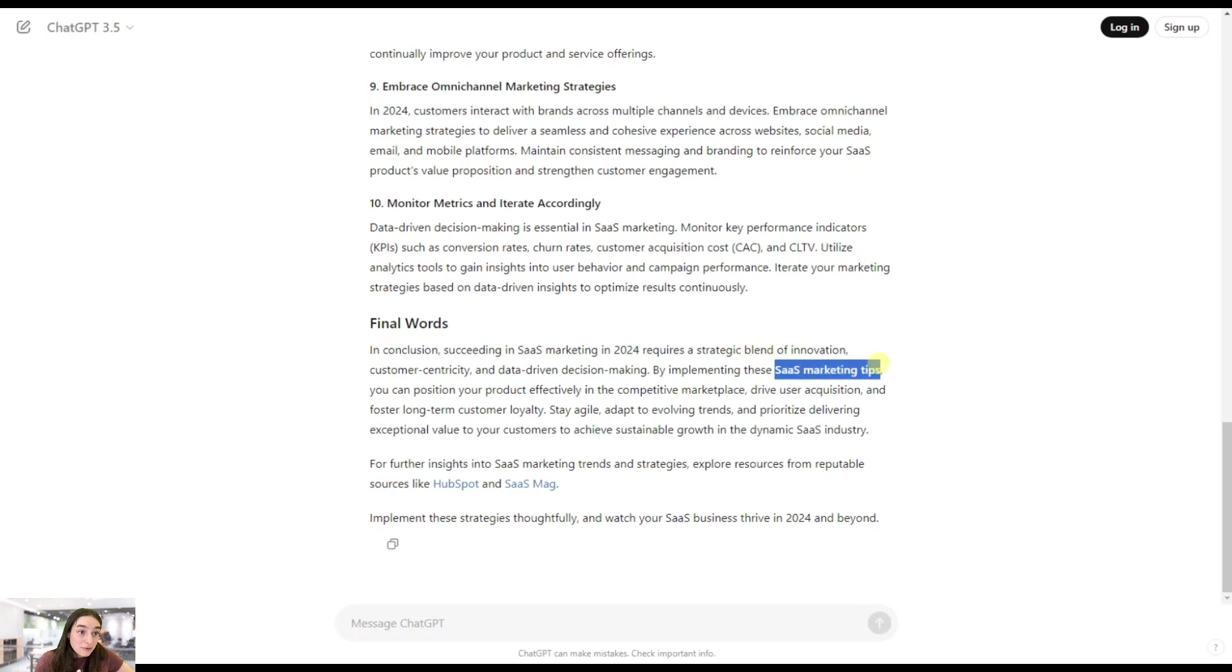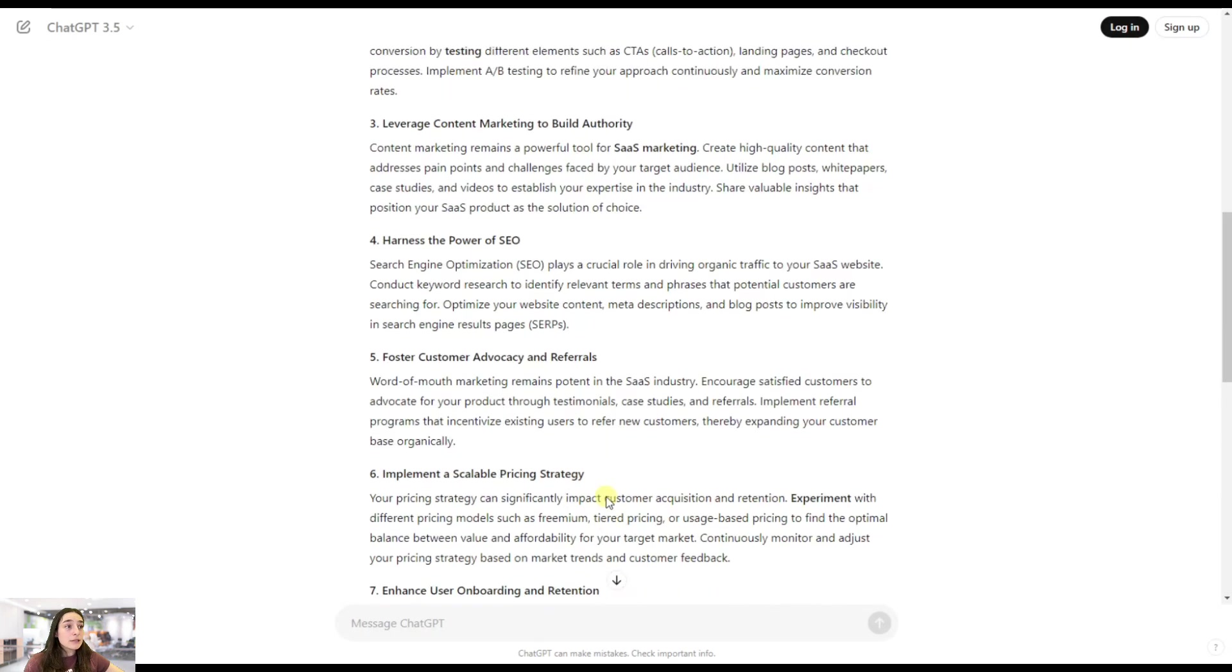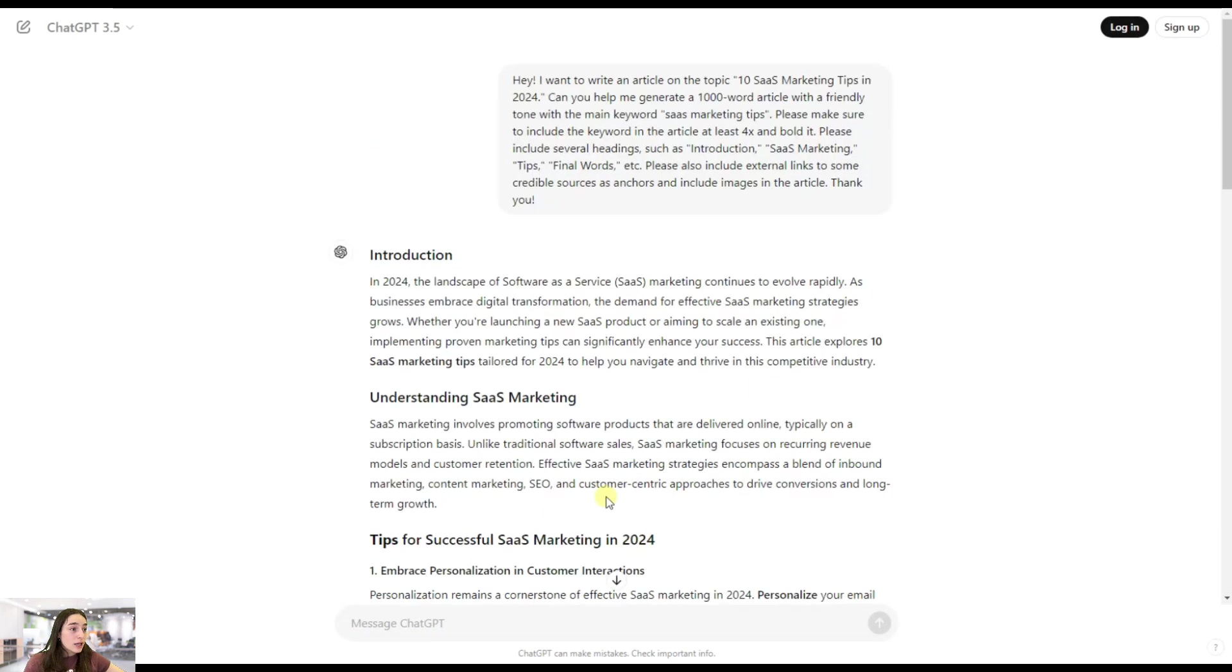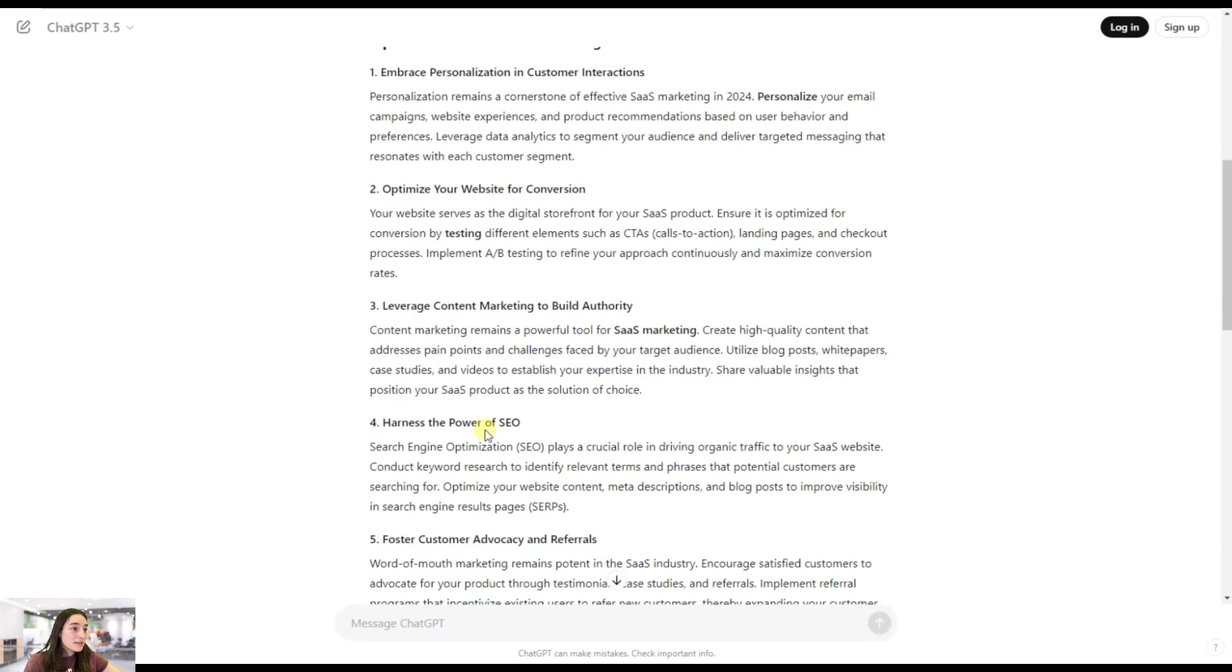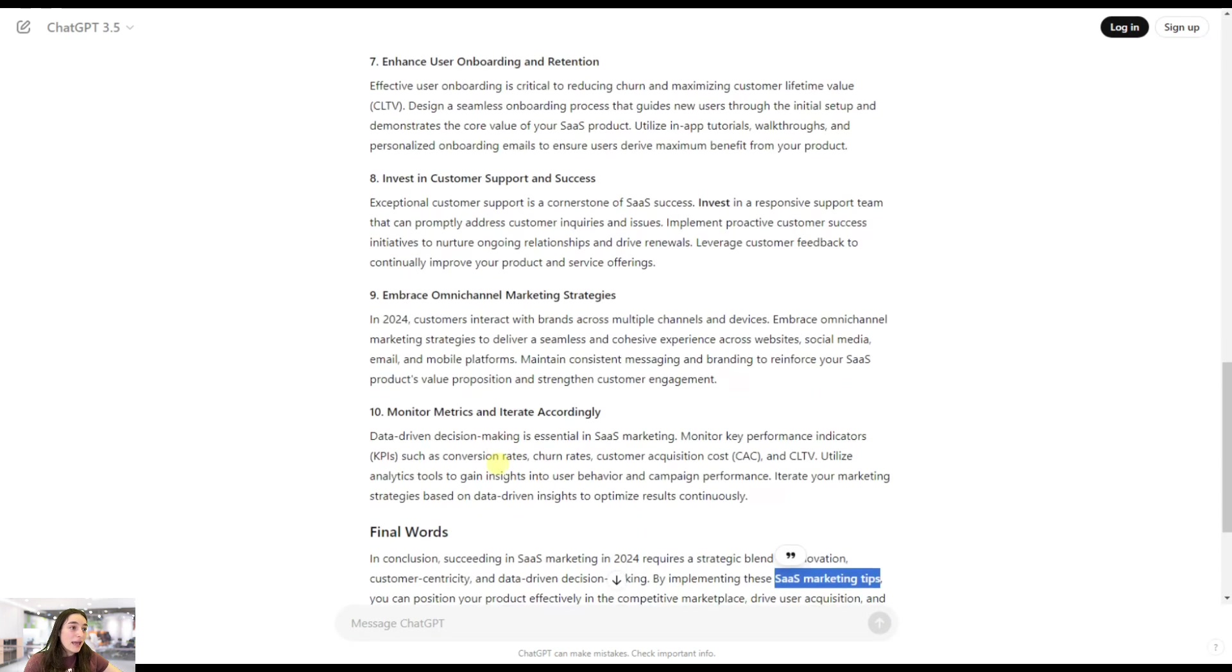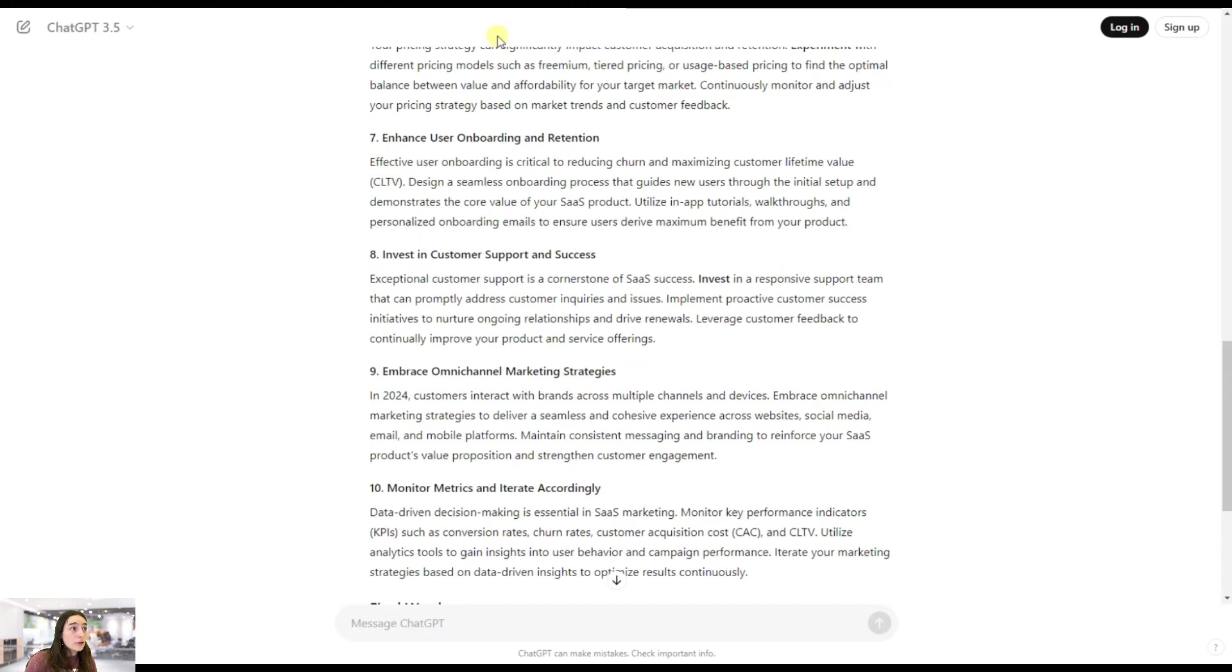The full keyword appeared just twice at the end and in the intro. Regarding the images, we do not have any images and the external links were not as good. Now let's head to SEO Writing AI and see what we got there.